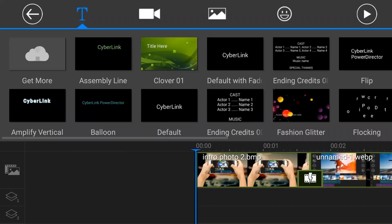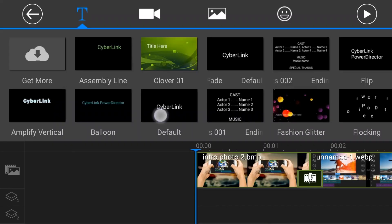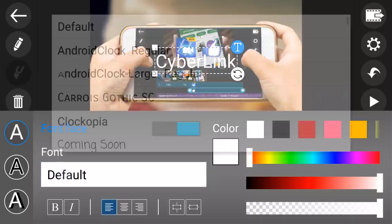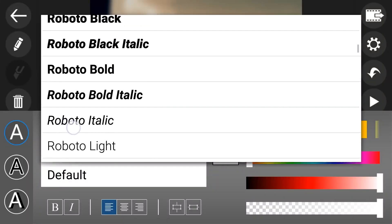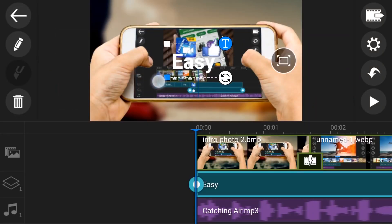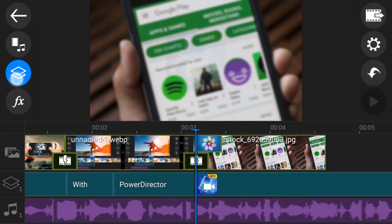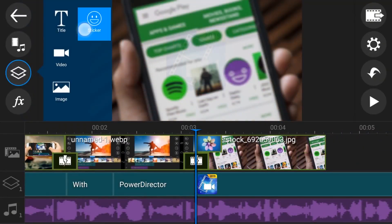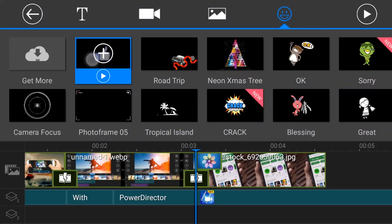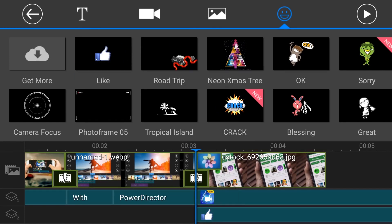With the free version of PowerDirector, you can't remove the watermark. Although this app is very complicated, it is very powerful with so many tools. One thing I like about this app is that it supports horizontal editing position, which is more comfortable to work with.